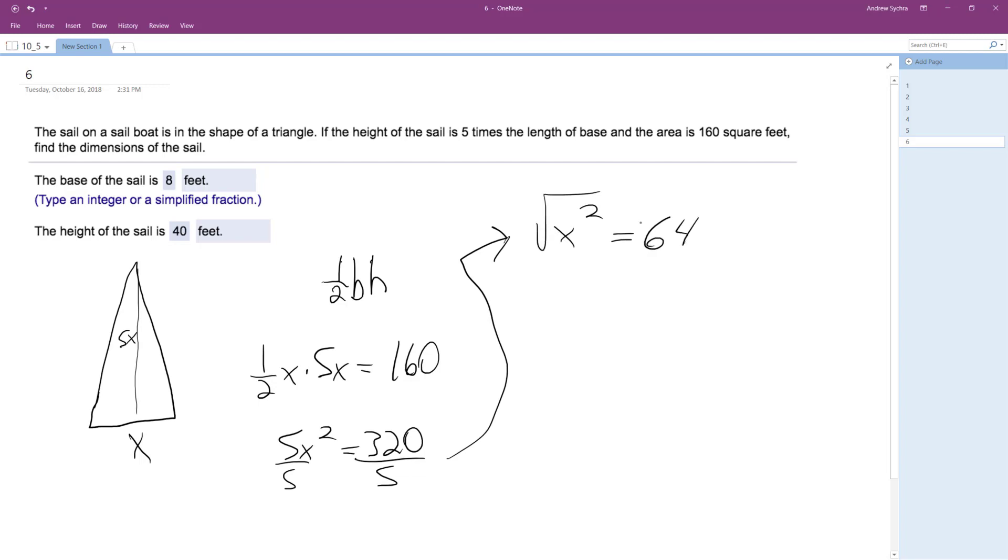Take square root of both sides. I end up with x is equal to plus or minus 8, but it's just going to be 8 feet. And then if the height is 5x, so that means it's going to be 40. So this is the base, and then 5x, this is 40.